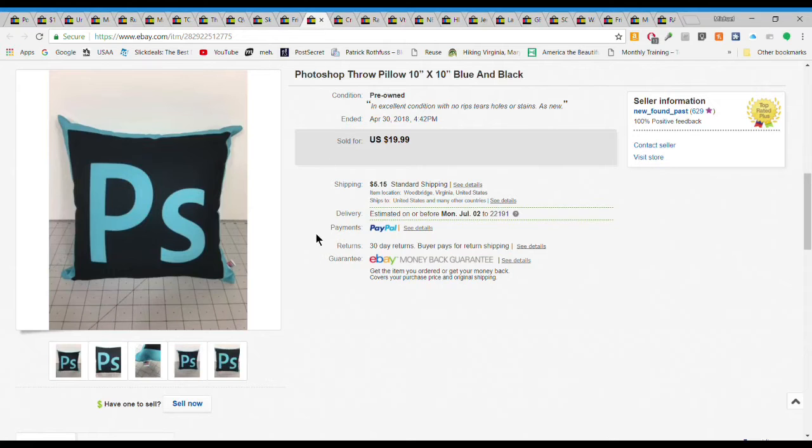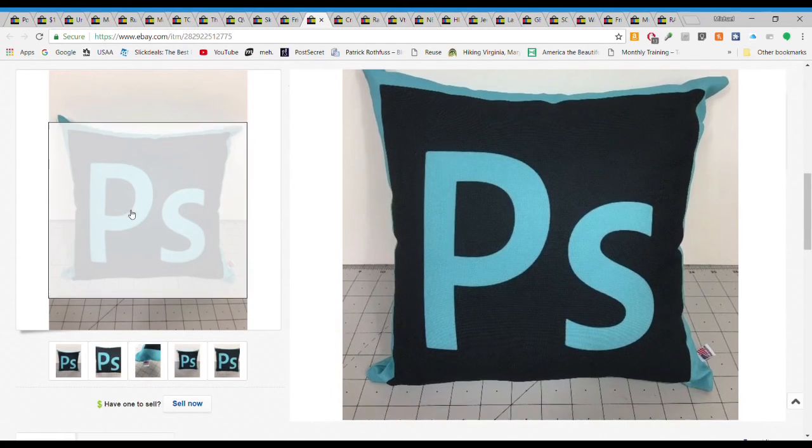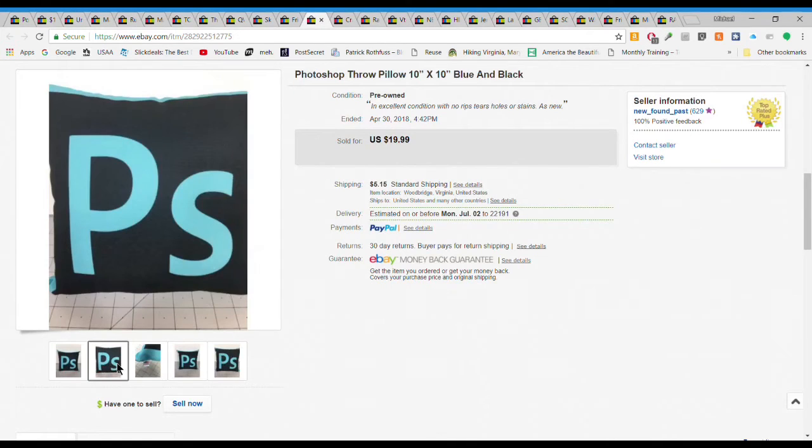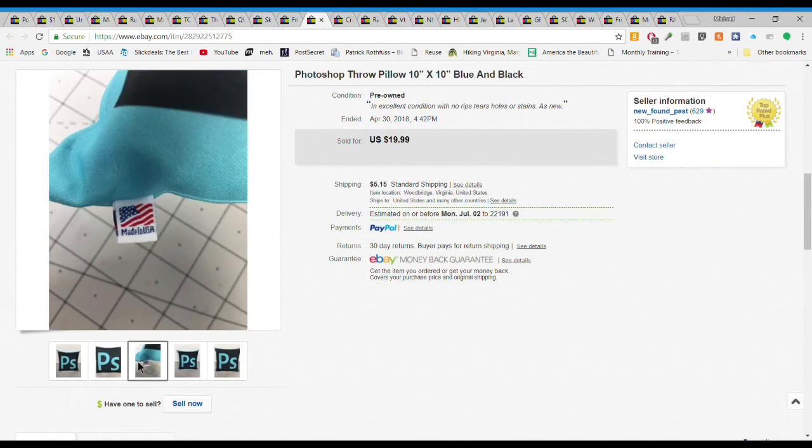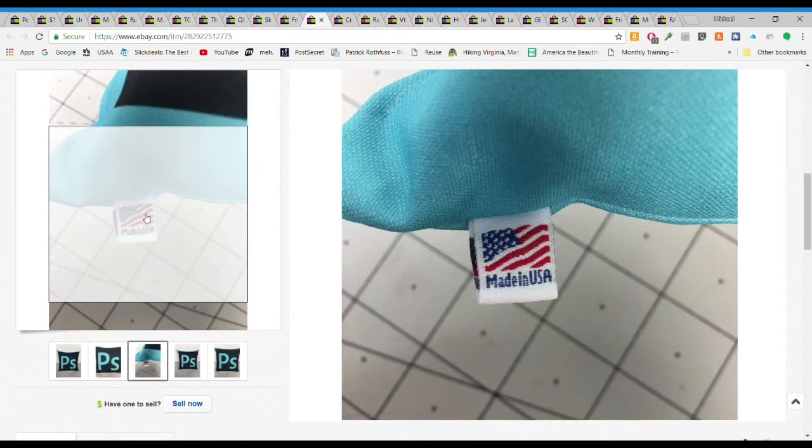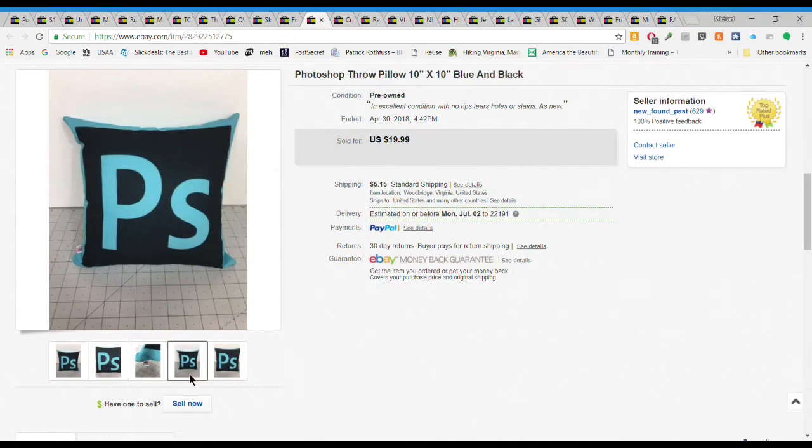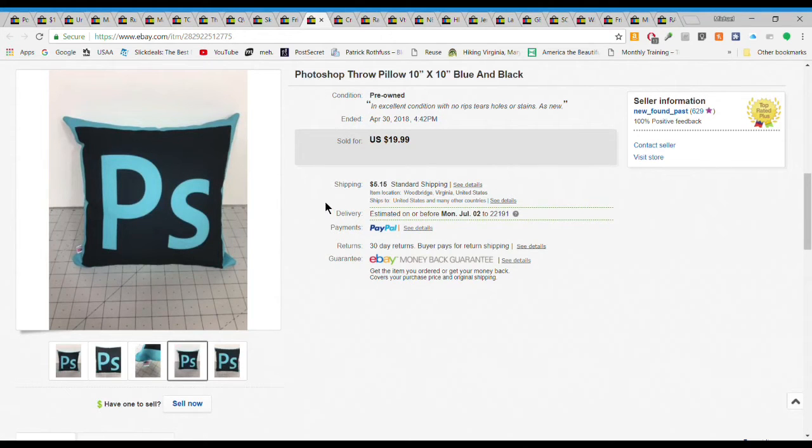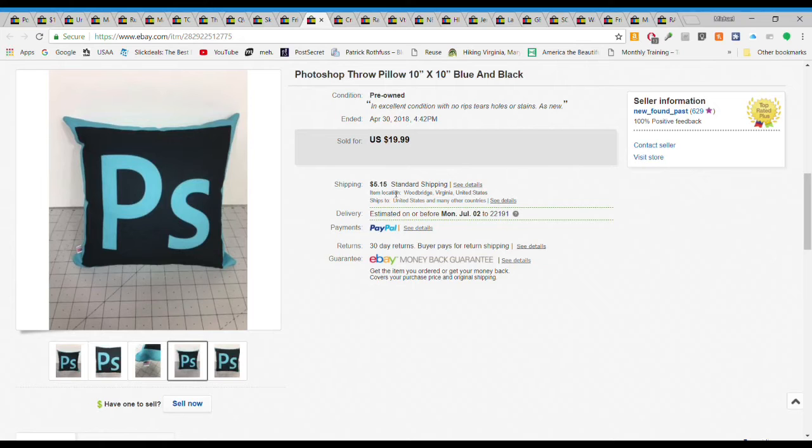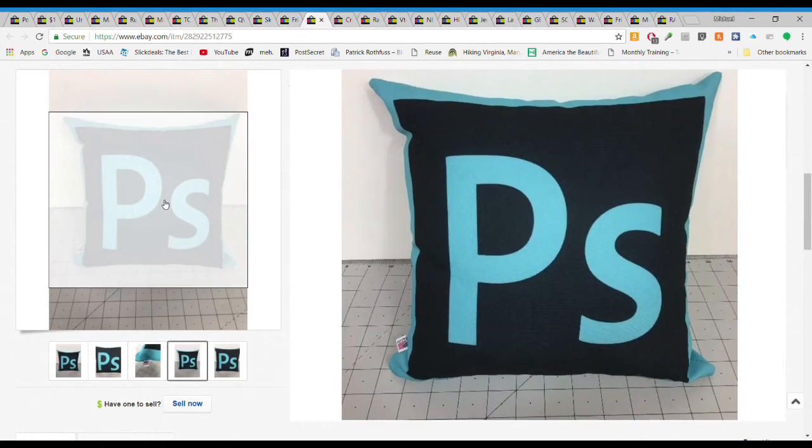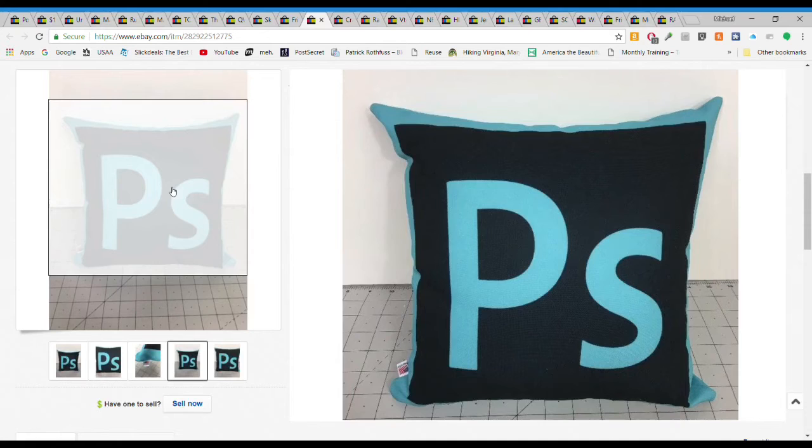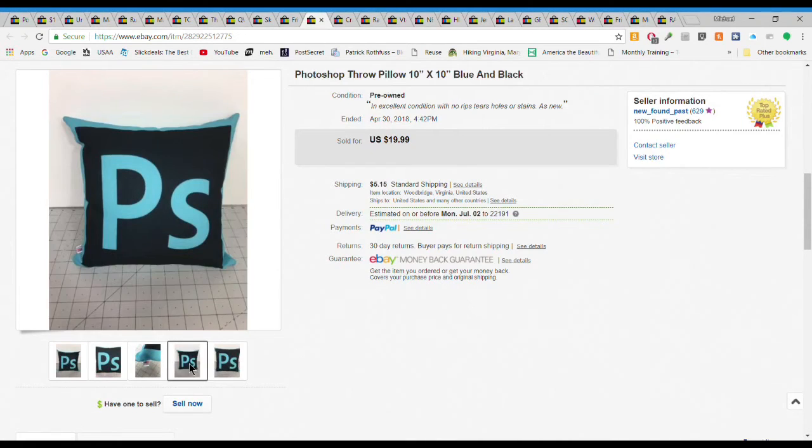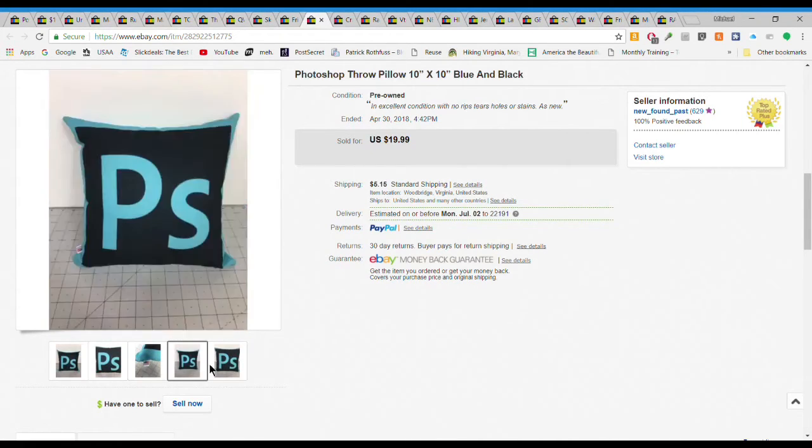This one's really cool. My wife found this little throw pillow and I wouldn't have given it a second look. This is the Photoshop logo, so it's a Photoshop logo throw pillow, 10 inch by 10 inch. We gave less than a dollar for this and it sold super quick for $20 plus $5.15 shipping. Don't ignore your throw pillow bin. A lot of these thrift stores just have bins and bins of throw pillows. Take a look at them, we found some really cool stuff.